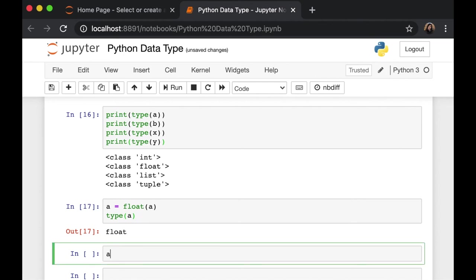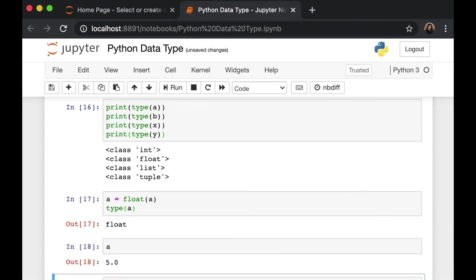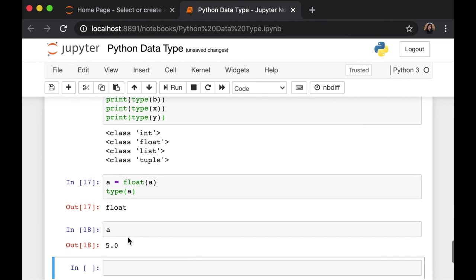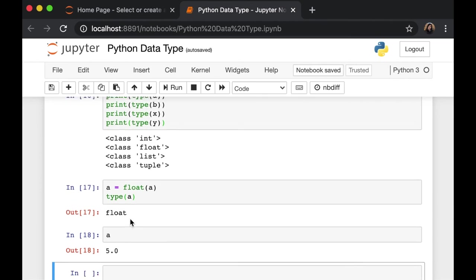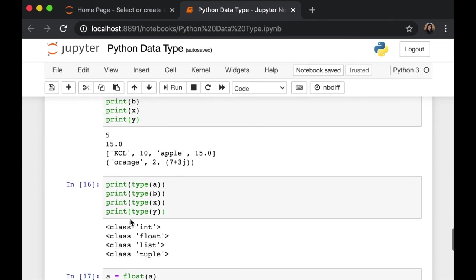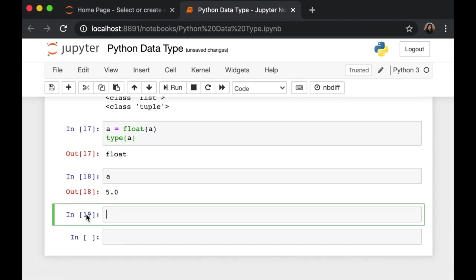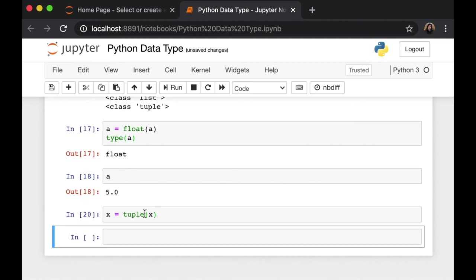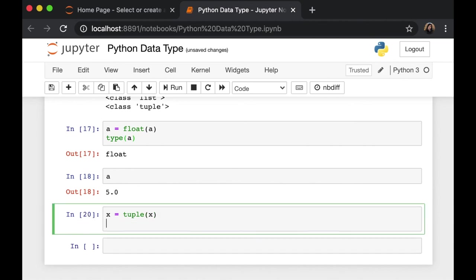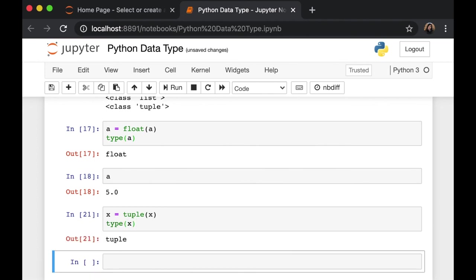If we check, instead of 5, now it's 5.0. We can also switch a list. We can say type x. It's a tuple now. Now you can modify variable x because it's not a list anymore.